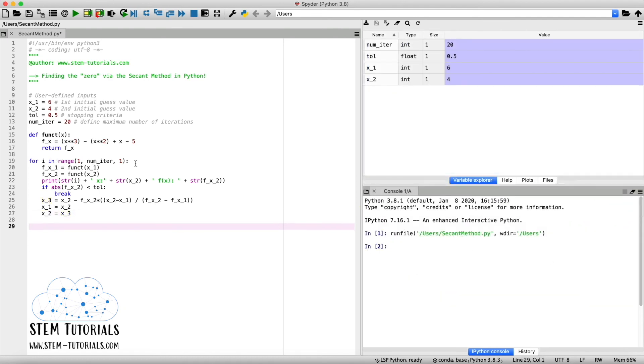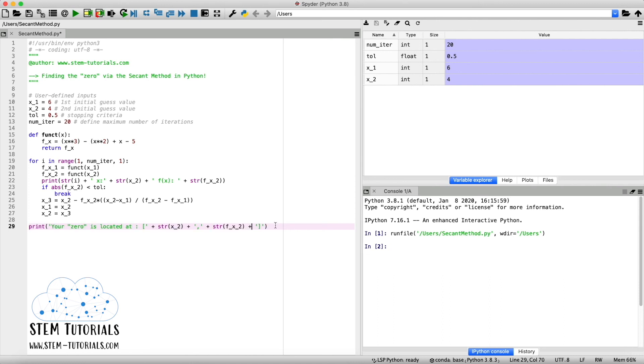So with this, we've programmed the secant method. I'll do one last thing at the very end. So once I've exited this loop, I just like to write a little message saying that we found our zero and the location of the zero. So I'll just write it now and you can copy it if you like. So now I've written this statement saying that your zero is located at the x and f of x value. So where this is all done, we're just going to hit this play button up here to run our script.